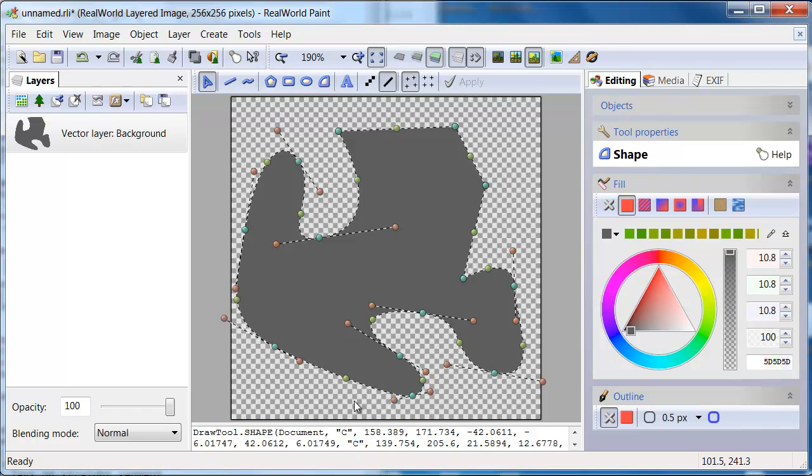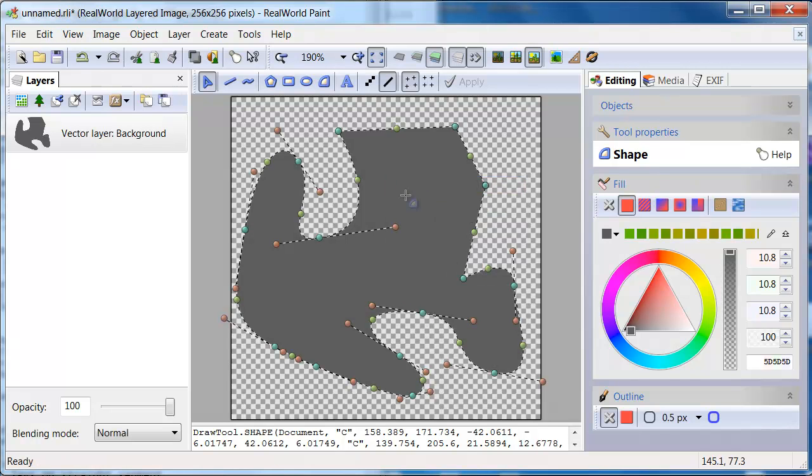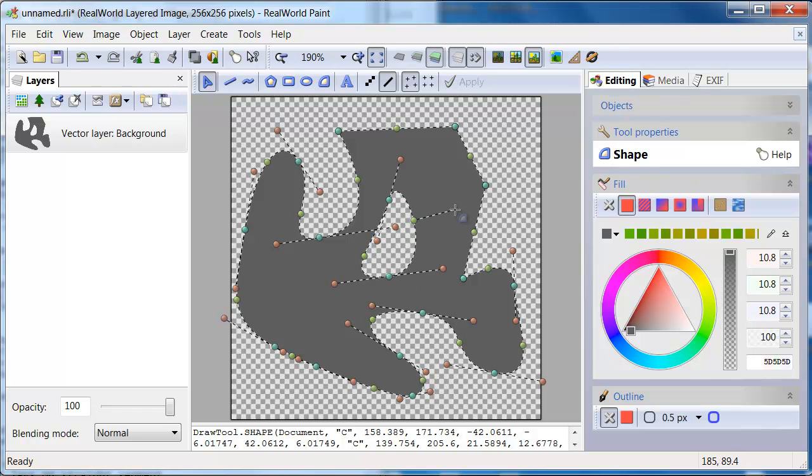Every shape may consist of multiple subpaths. Select the Start New Subpath command and place a new shape inside your existing shape.